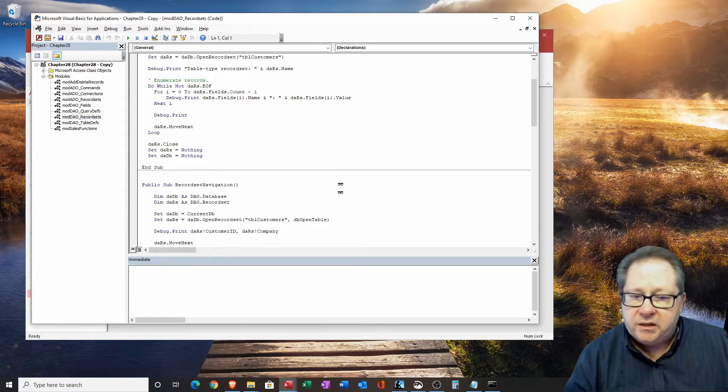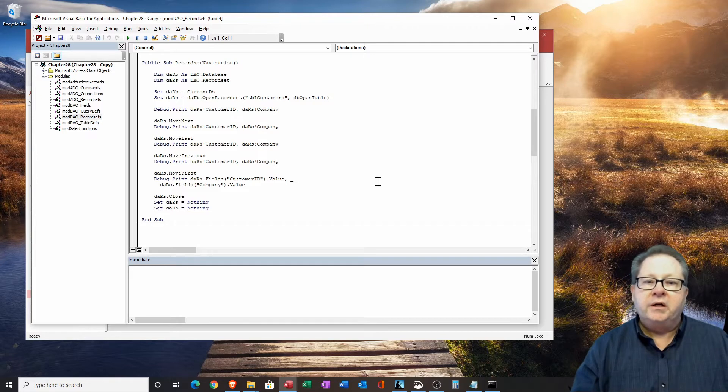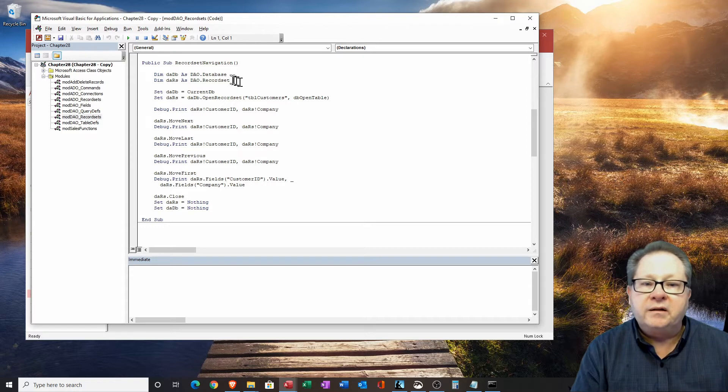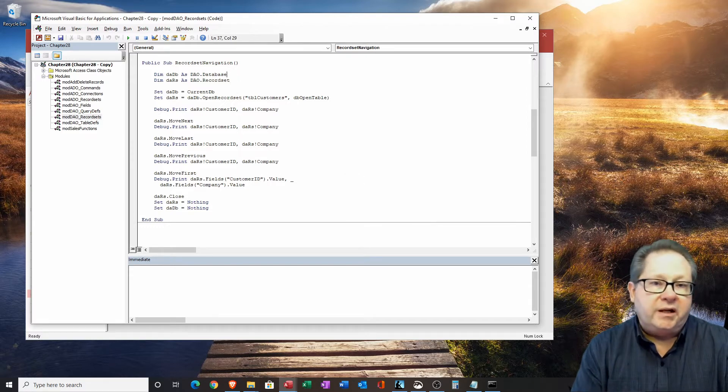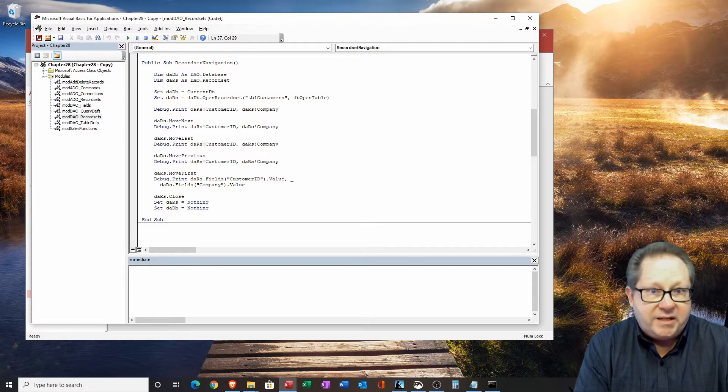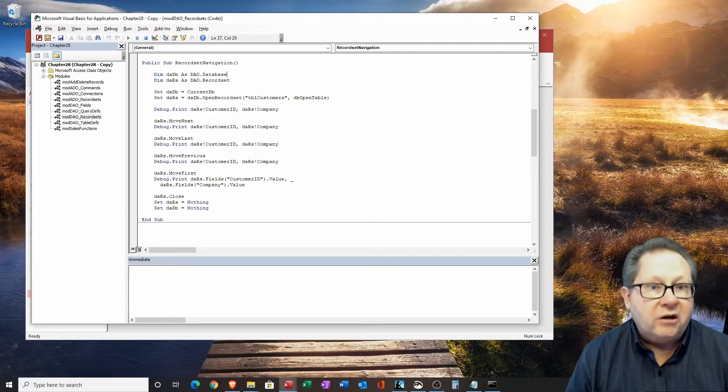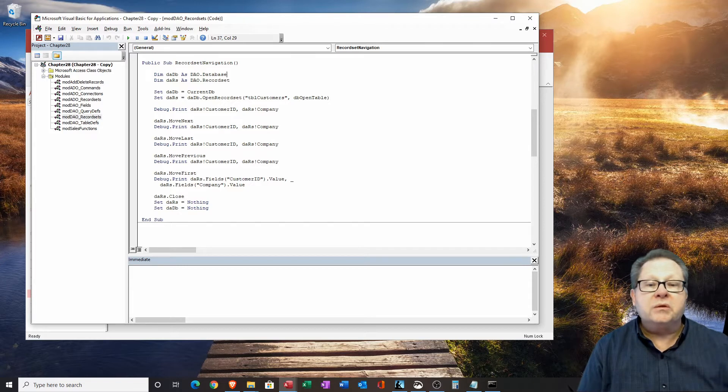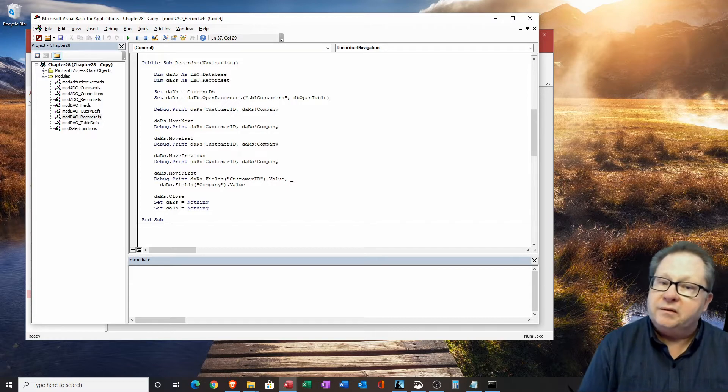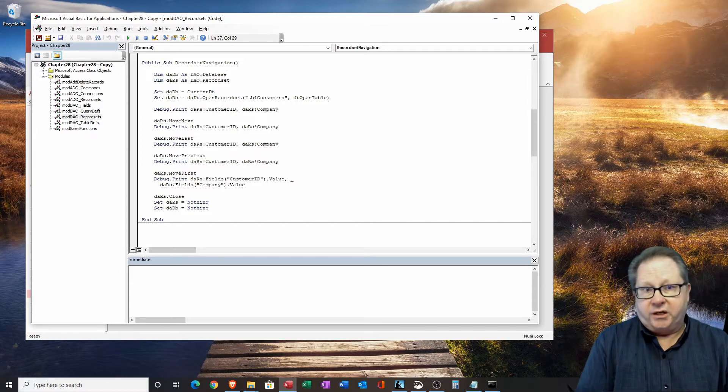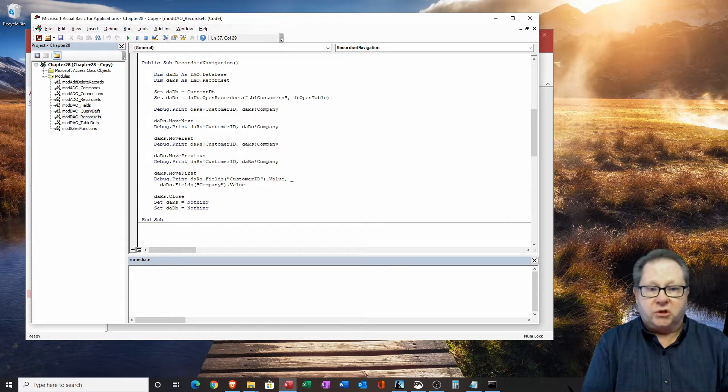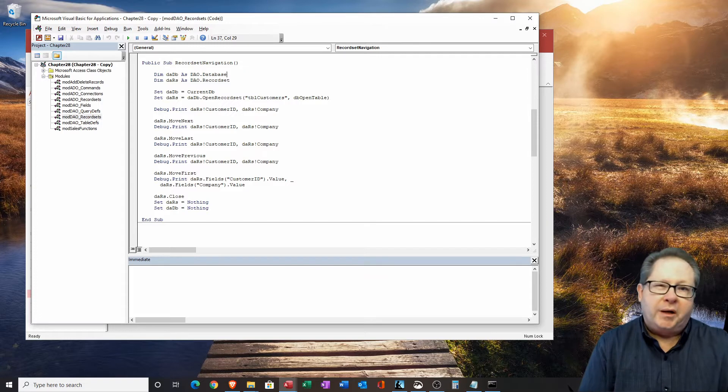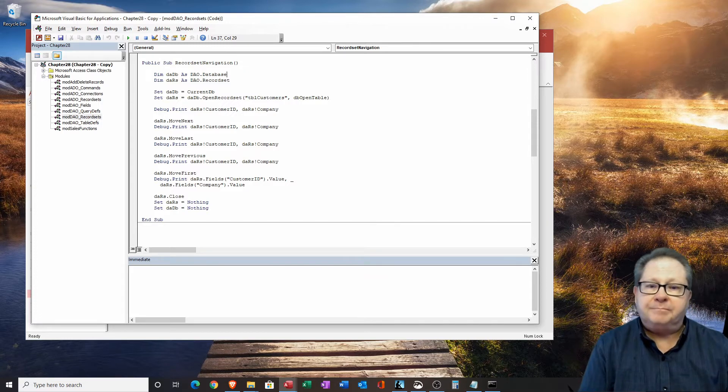I'm going to double click on this module. I want to go down here to this second one, the record set navigation. One thing that you'll notice is that we will define the DAO.database and give it a name. The DADB is going to be the database in particular. Then we have the record set, which is going to be defined as dars. So we have a record set object, and we have a database object. Now we'll set the database to the current DB.